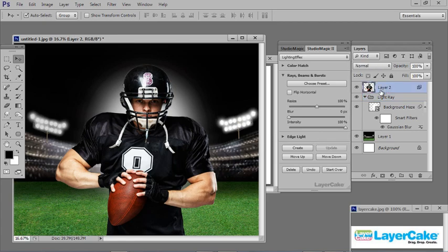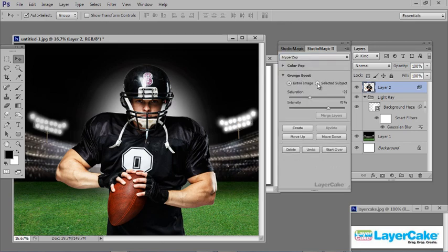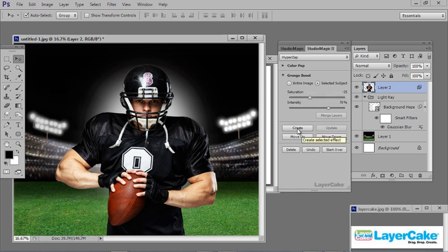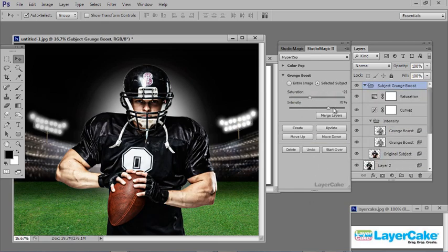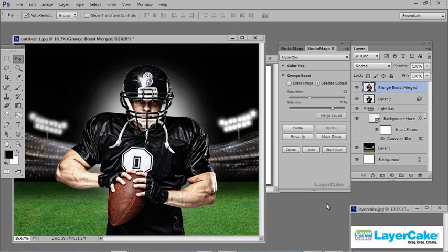Next I'm going to apply a grunge boost to him. Make sure he is selected in the layers, go to the dropdown once again in Studio Magic 2, and select Hyper Zap. Make sure that you select Selected Subject, then click Create. I'm going to increase the intensity a little bit, then Update. When you're happy with that, click Merge Layers — now you have the grunge boost merged into one single layer, which you can control by dropping the opacity back if needed. I'm going to leave it at 100%.